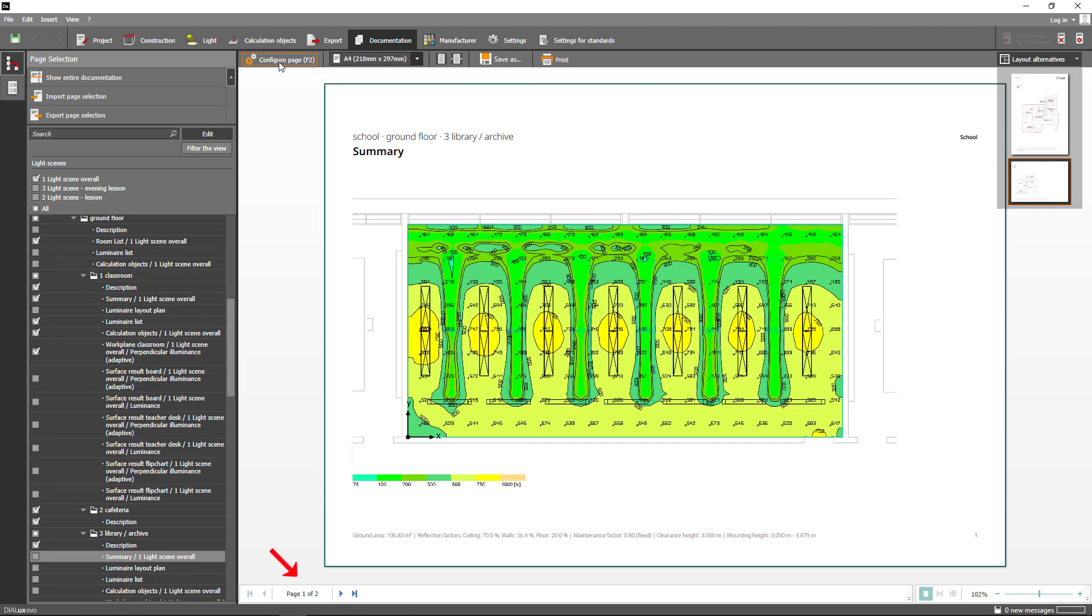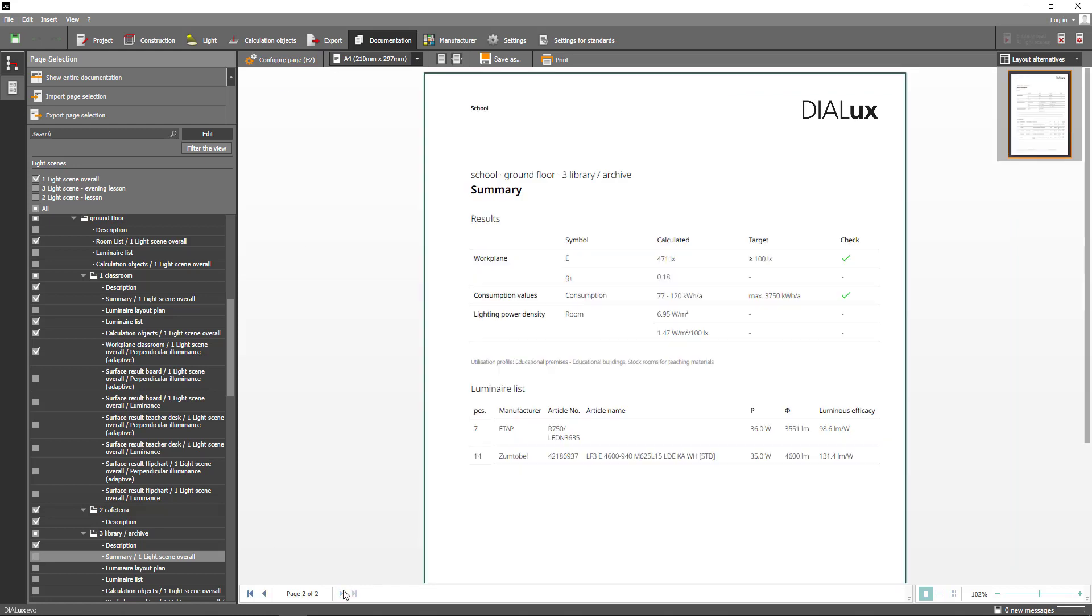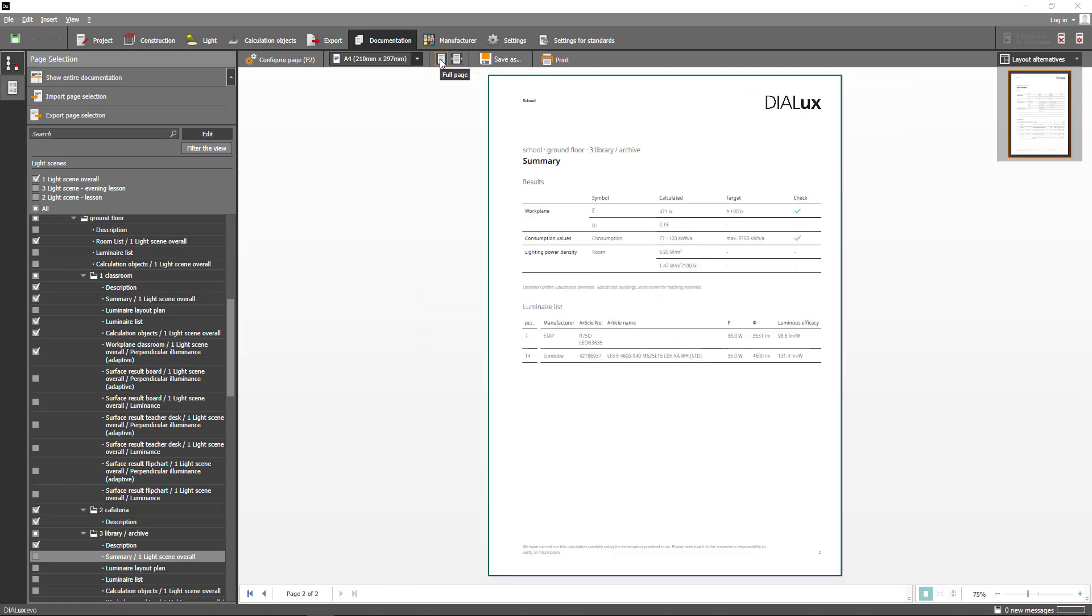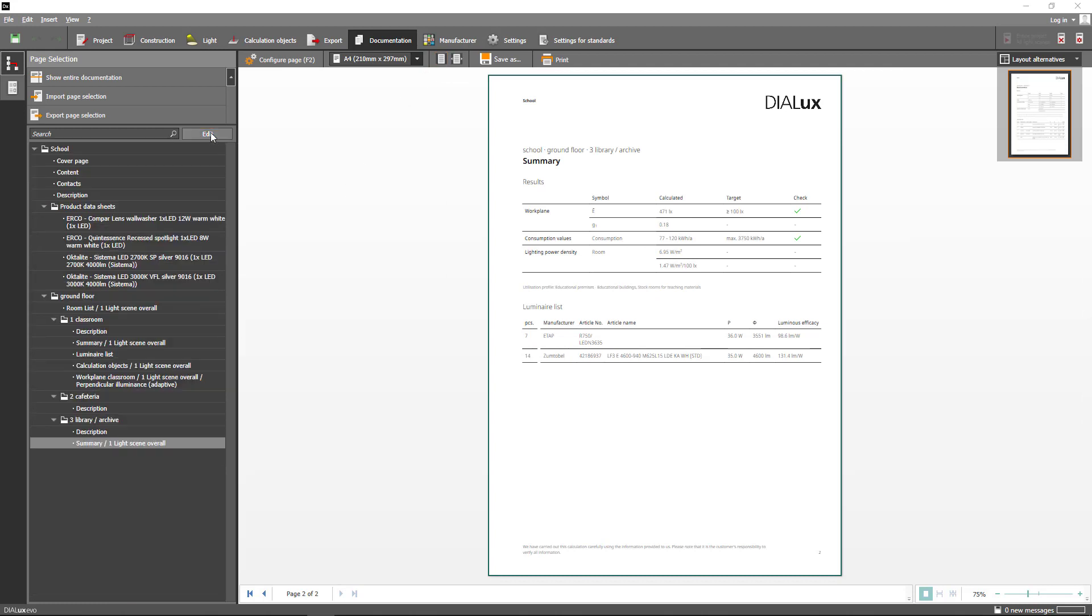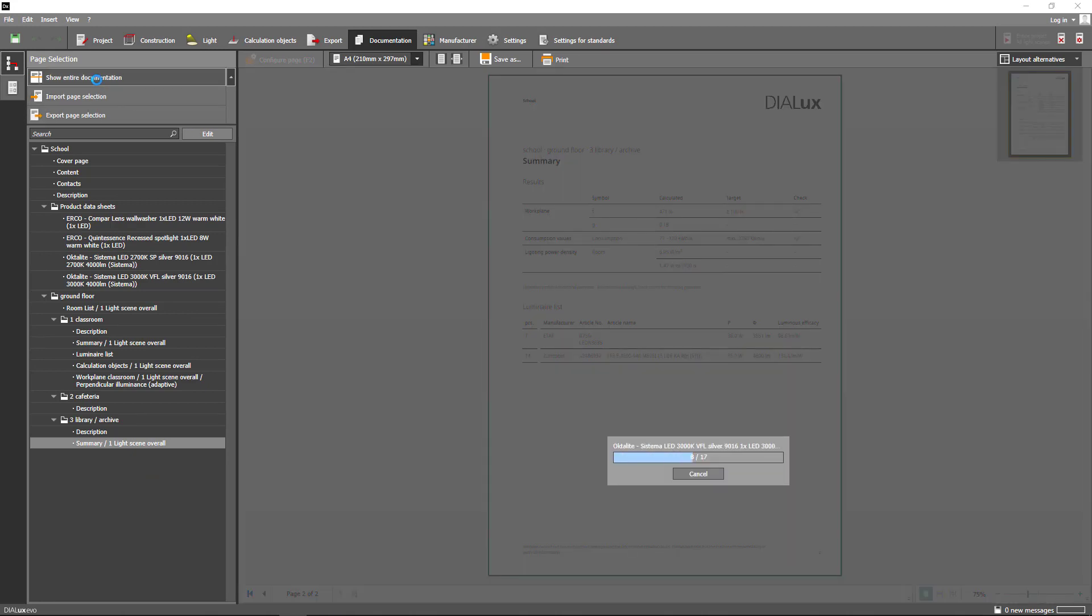Please always remember to check for following pages. When you are finished configuring your page selection go to show entire documentation in order to create a complete documentation.